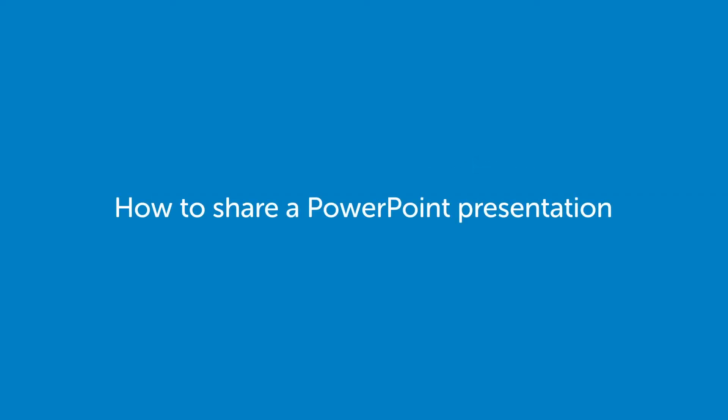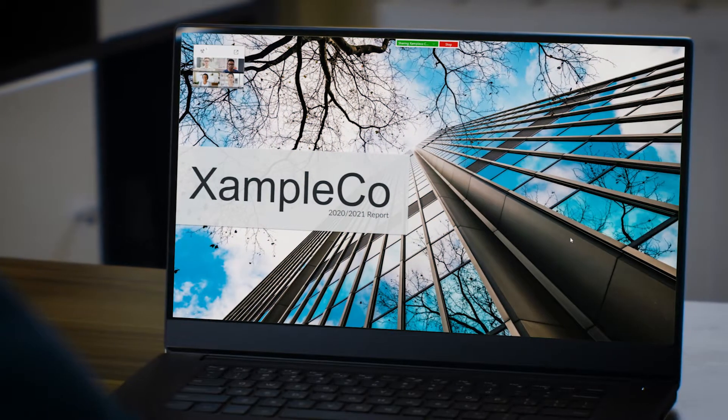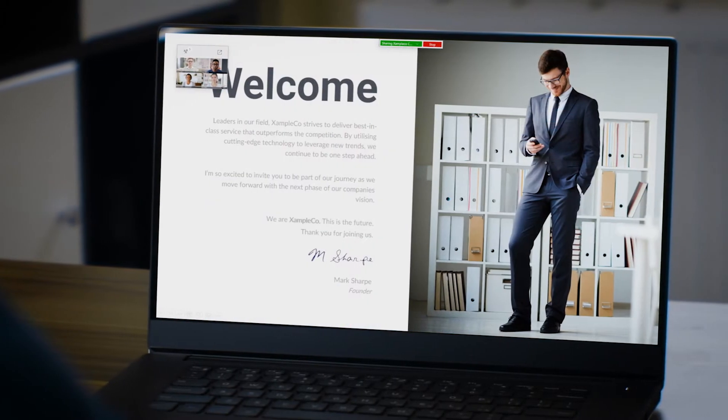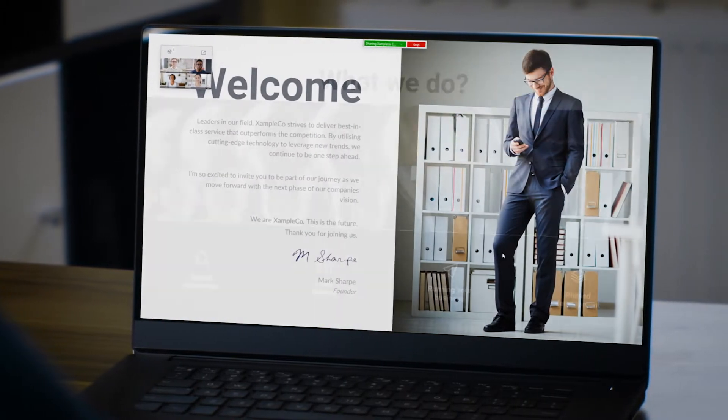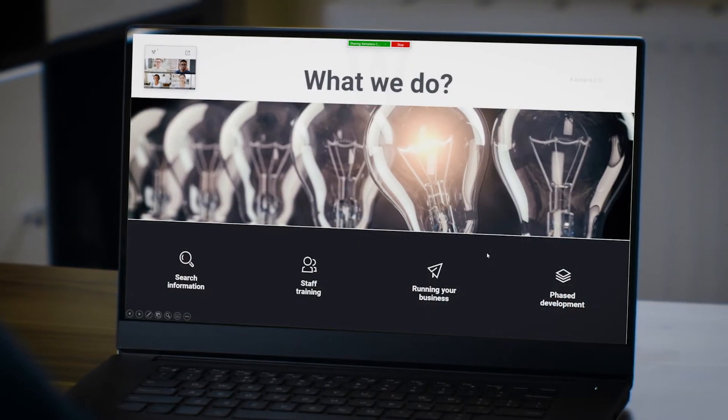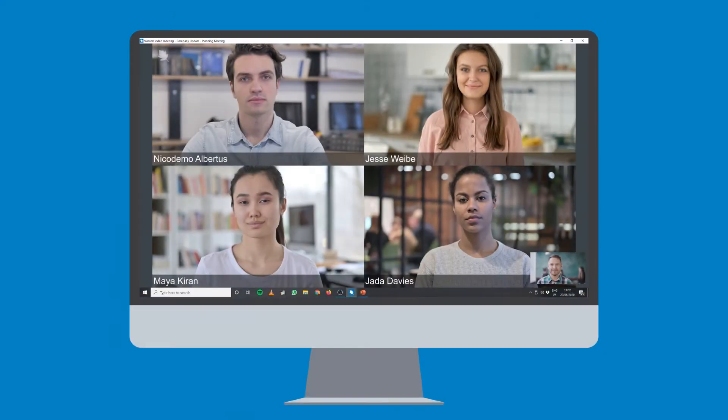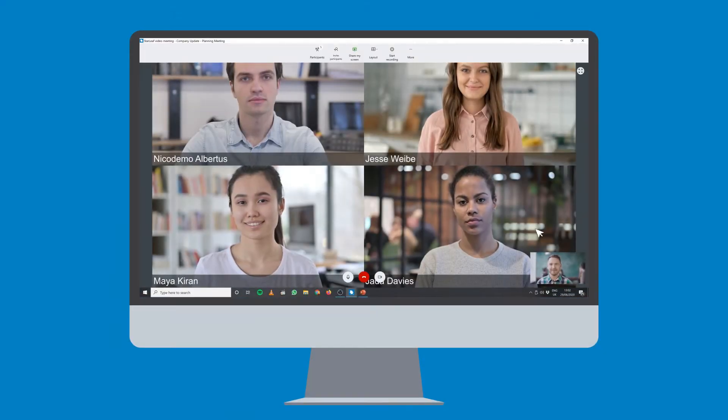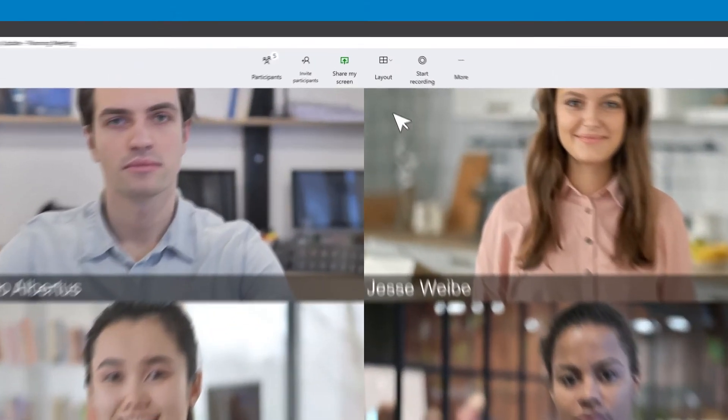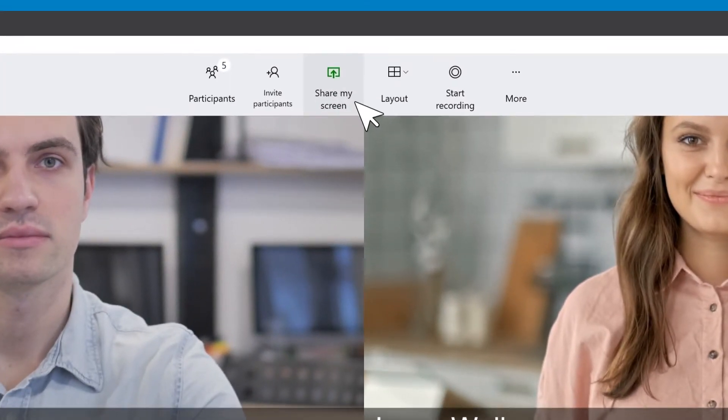With Starleaf for Windows or Mac you can easily share PowerPoint presentations to everyone in your meeting. When in a meeting, click share my screen at the top of the call window.